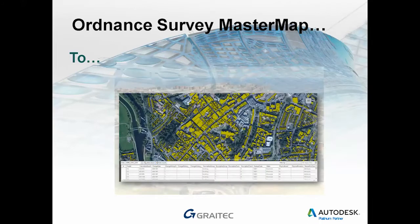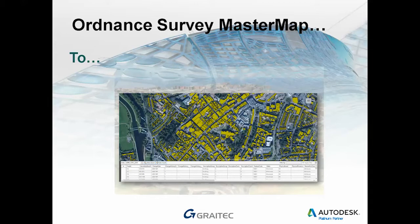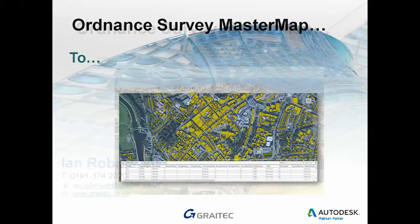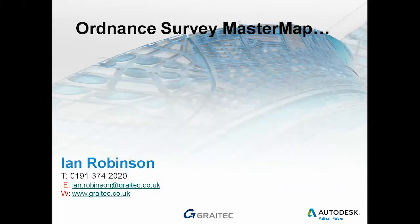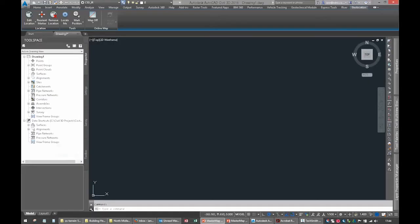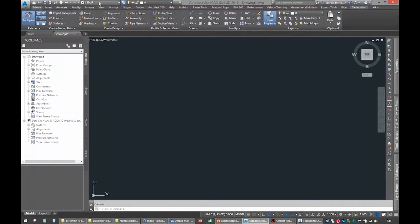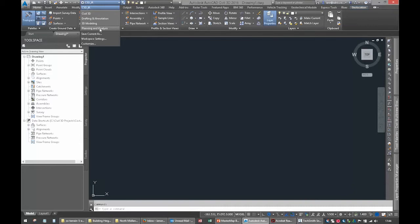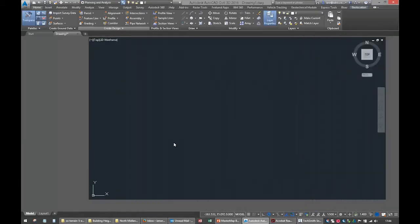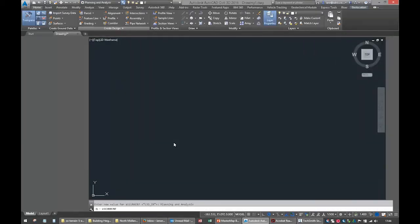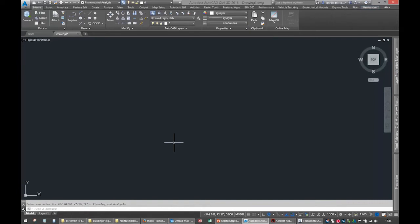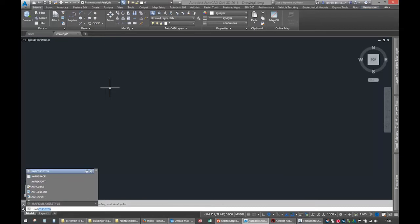The products we're going to be using is Civil 3D, but if you've got AutoCAD Map 3D, all the functions I'm going to be using in this how-to are available to you as well. Let's get straight on to it and open up Civil 3D. I'll go to the Geospatial Planning and Analysis tab. Let me open up the map workspace.